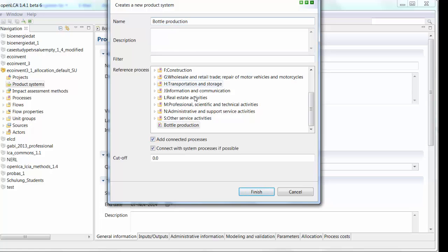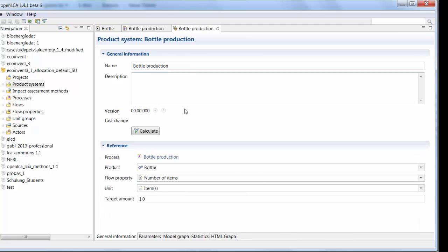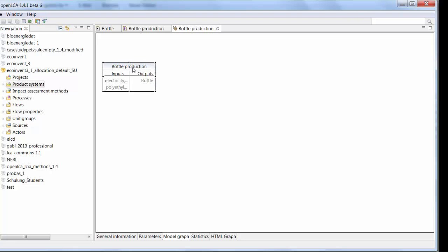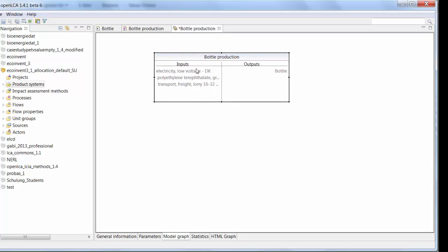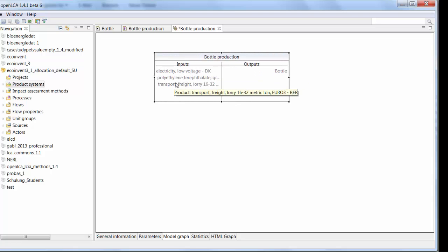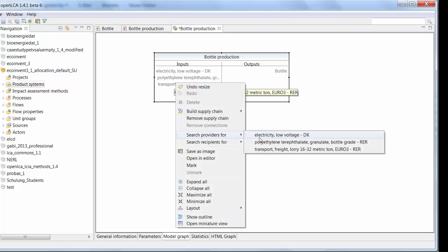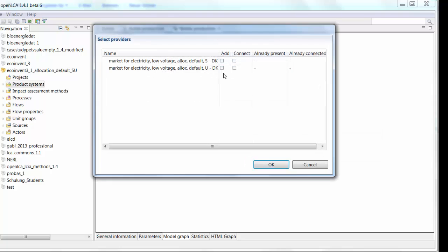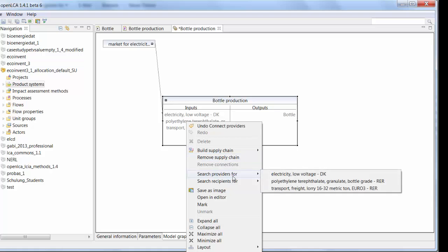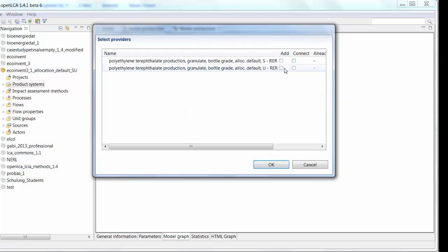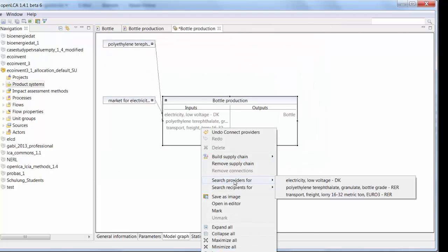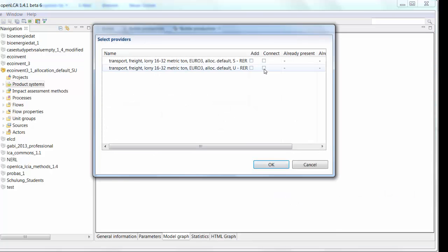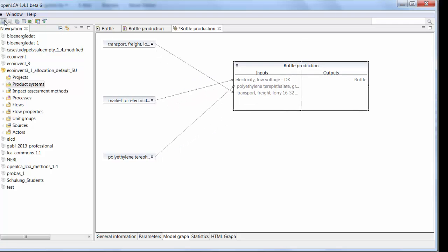So here's the name. Our reference process is the one we just created. I'm not going to connect processes because I want to show you something. So let's click finish here. So here's our product system. So since I didn't connect any of the processes, you can see them here without any providers. So to find the providers for these processes, if I didn't do that, I would get values of zero when I did the calculation. But let's search for the providers. Here's the electricity. And then here I also have the option to select between system and unit processes. So let's add and connect the unit processes. And then repeat that for our other two components. So for the plastic transport. Okay, so now we have all of our processes connected. So let's save that.